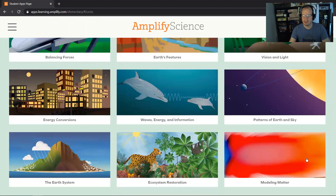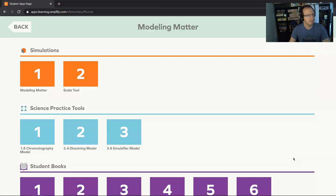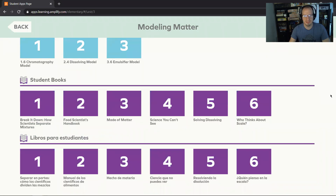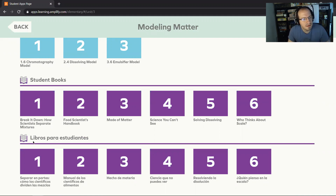Here are our four units. We did Patterns of the Earth and Sky already; right now we're working in Modeling Matter, so we'll go there. At the top, here's the simulation we used yesterday, here's the chromatography model, and here's the dissolving model we're going to use in tomorrow's lesson. Here are our student books, and today the one we're going to be using is Solving Dissolving — the purple number five. For reading in Spanish, we have Libros para Estudiantes en Español at the bottom.